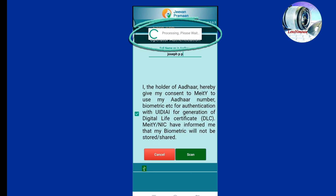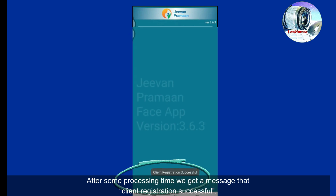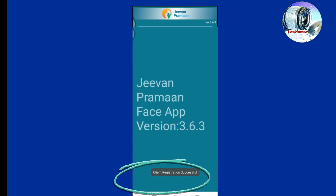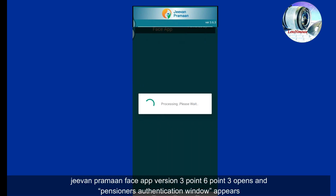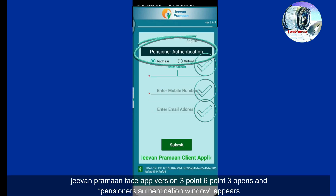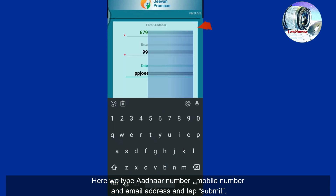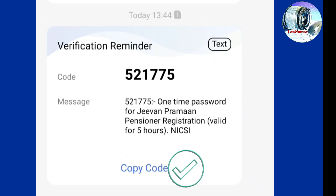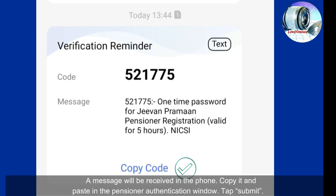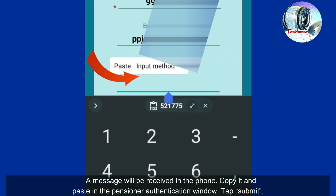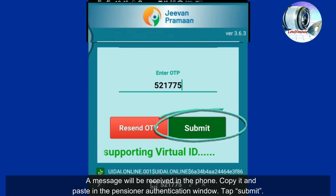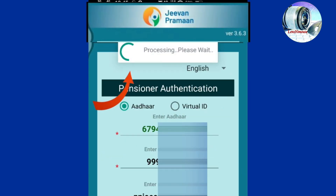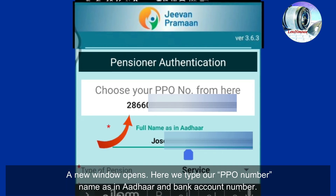We get the 'image captured successfully and processing' message when the lighting is even and the phone position is correct. After some processing time, we get the message 'Client registration successful.' The Jeevan Praman Face app version 3.6.3 opens and the pensioner authentication window appears. Here we type the Aadhaar number, mobile number, and email address, then tap Submit. An OTP is received on the phone — copy and paste it in the pensioner authentication window.